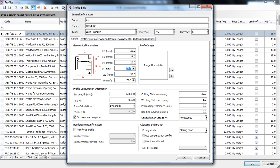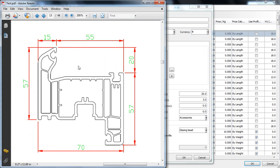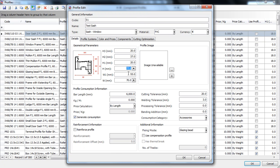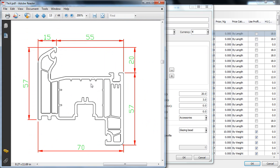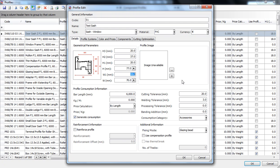So we have here 55 millimeters for W1 over here and W is the total width of the profile. As you can see over here it's 70 millimeters. So this is all you need to know about how to enter a sash type profile.